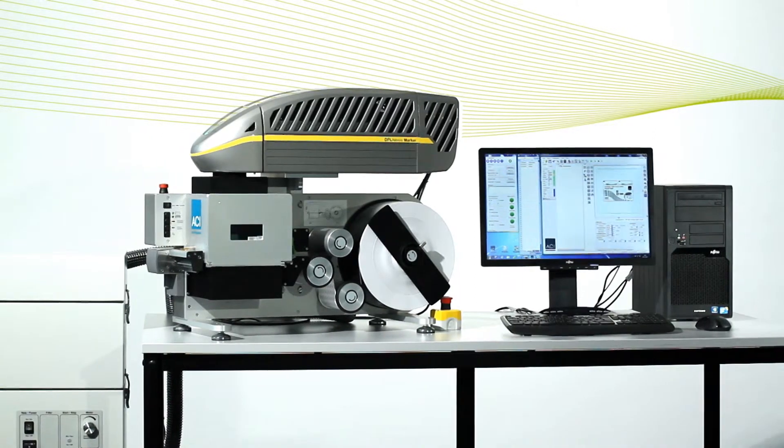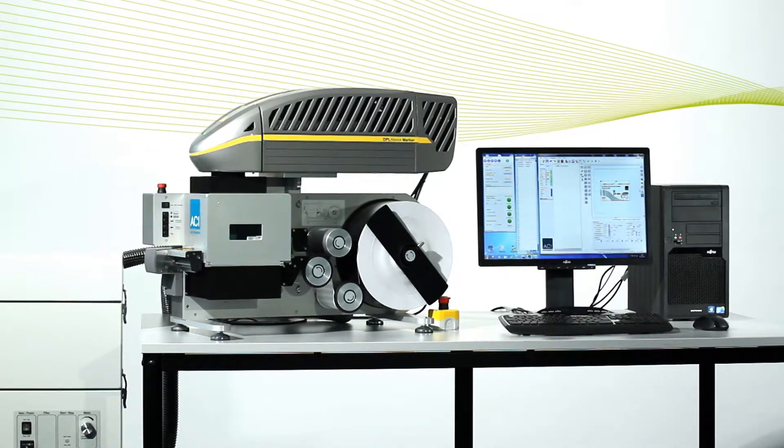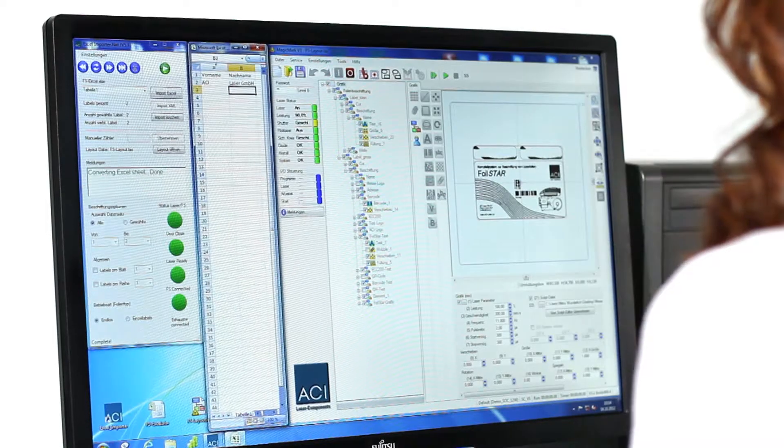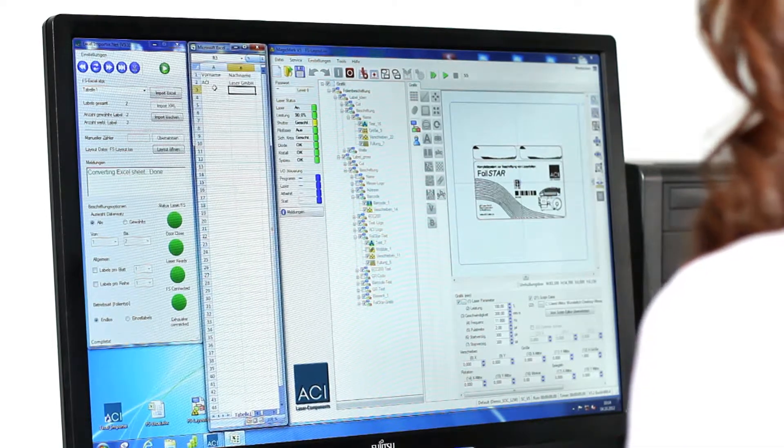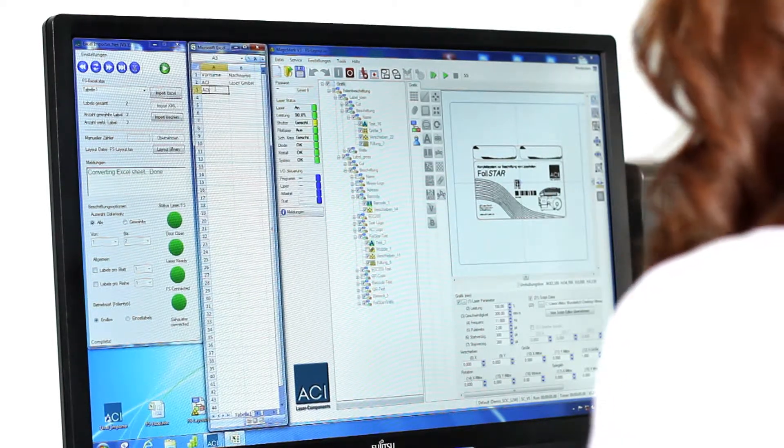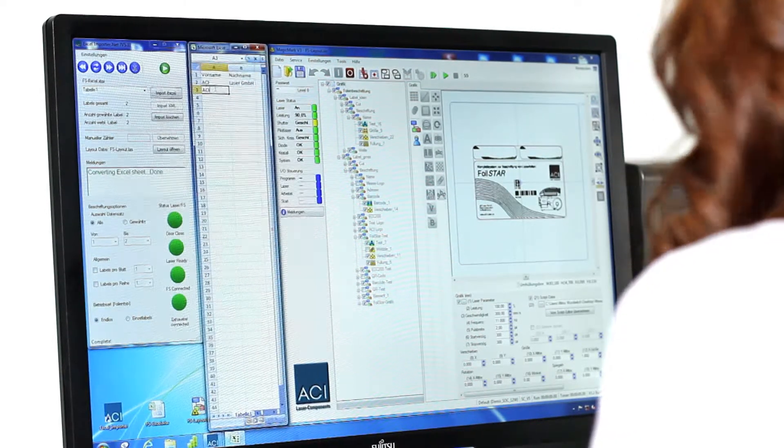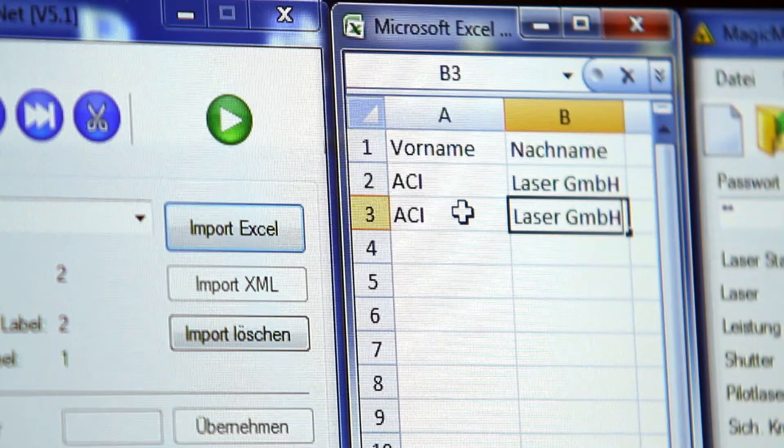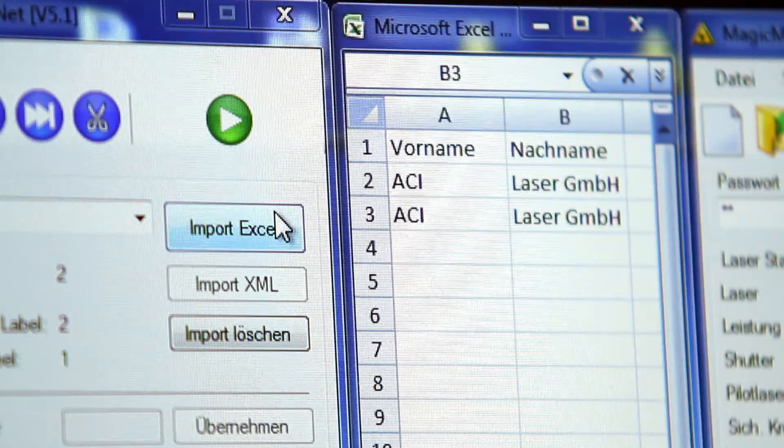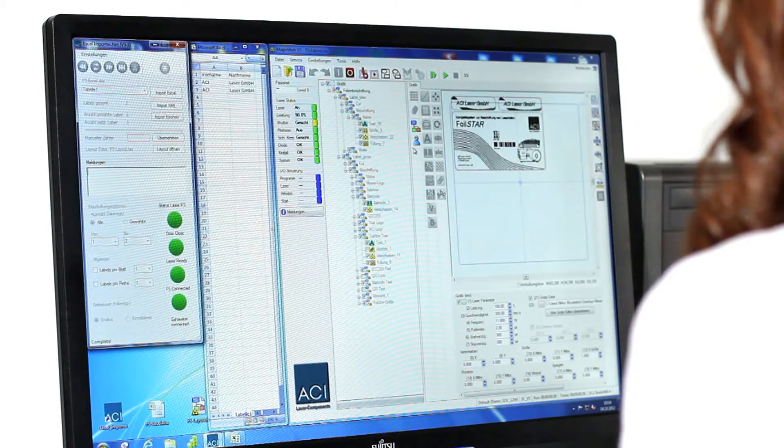The complete system is controlled by the marking software MagicMark V3. A special software module allows operators to not only use set layouts, but also import variable data content, for example from Excel or XML spreadsheets.